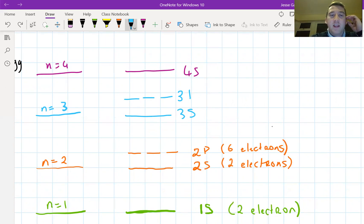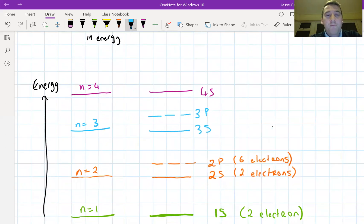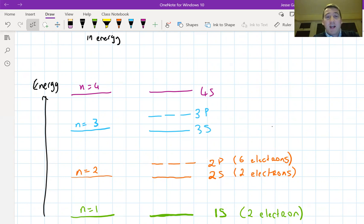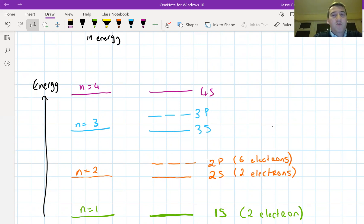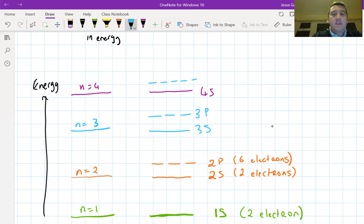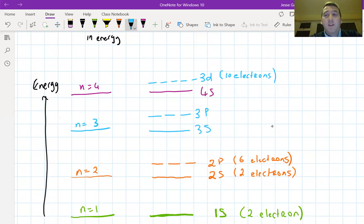The n=3 energy level also has a 3P sublevel with three sections. Since n=3 has three sublevels, after S and P we use the letter D. Something unusual happens here: the 3D sublevel is actually higher in energy than the 4S. So there is a section of the fourth energy level that is lower in energy than part of the third energy level. The D sublevel has five sections and can hold 10 electrons. So the n=3 level has the 3S, 3P, and 3D sublevels.